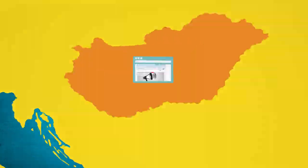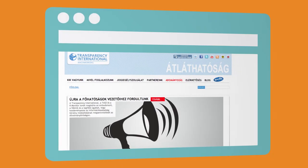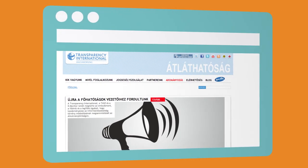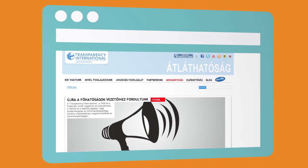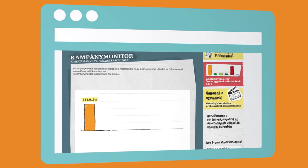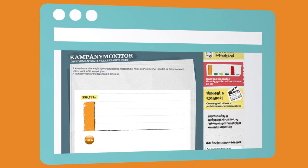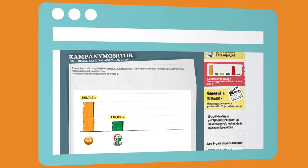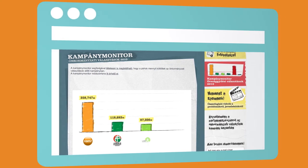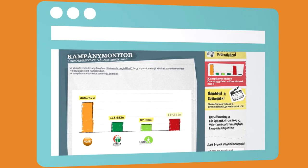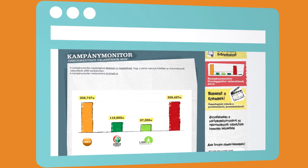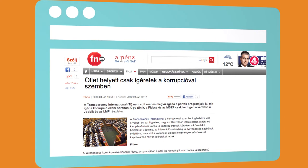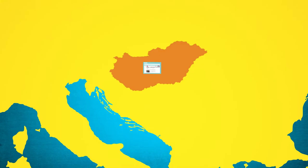In Hungary, the local chapter of Transparency International organized a crowdsourcing campaign to monitor election spending. They compared the data to official reports and were able to show that parties had exceeded the legal spending limit and that these limits are hypocritical and unrealistic.